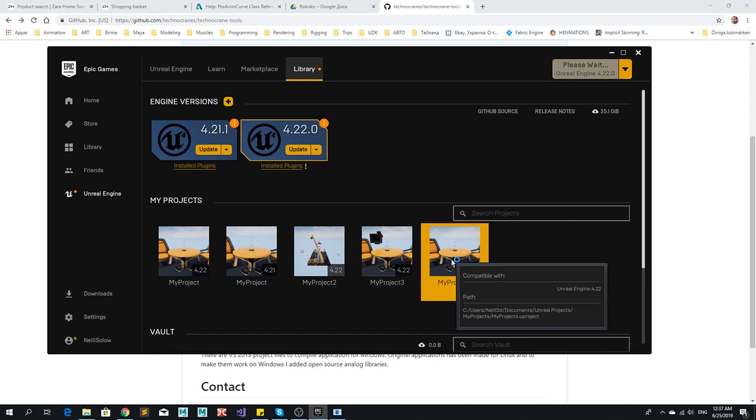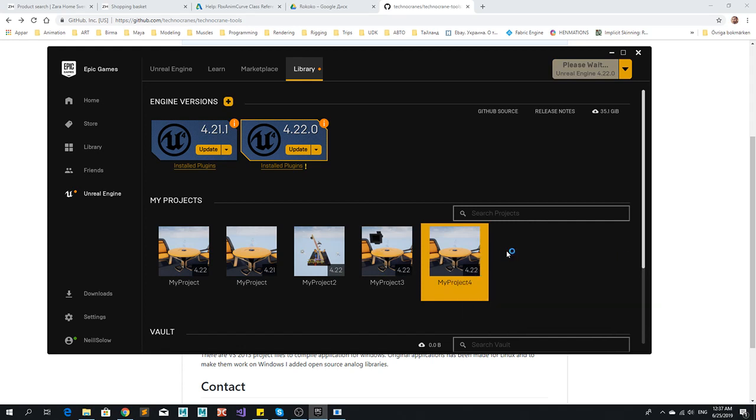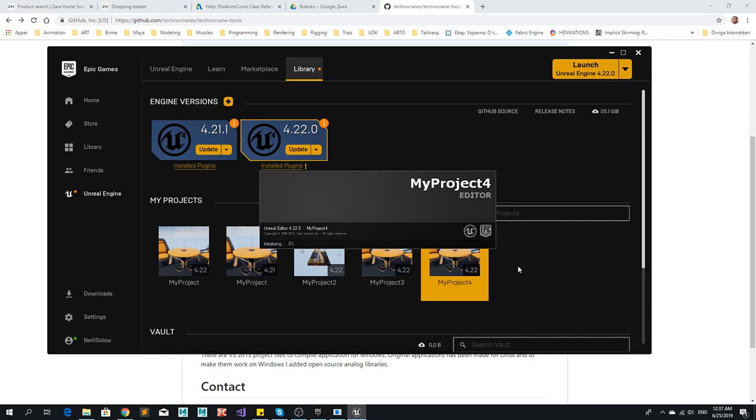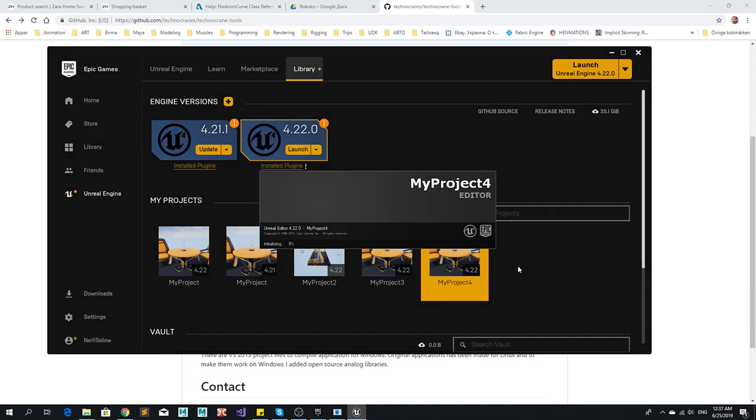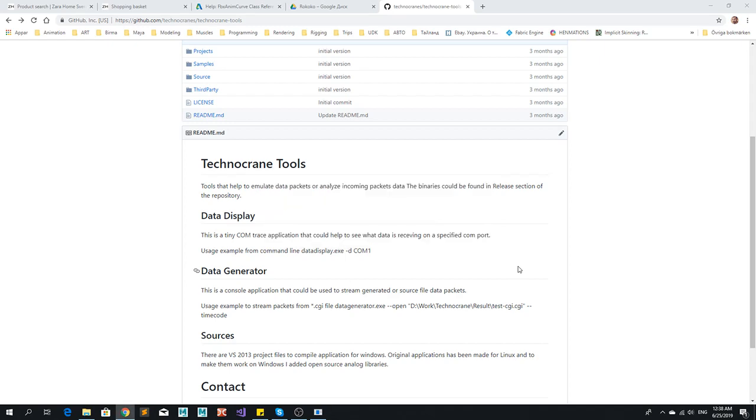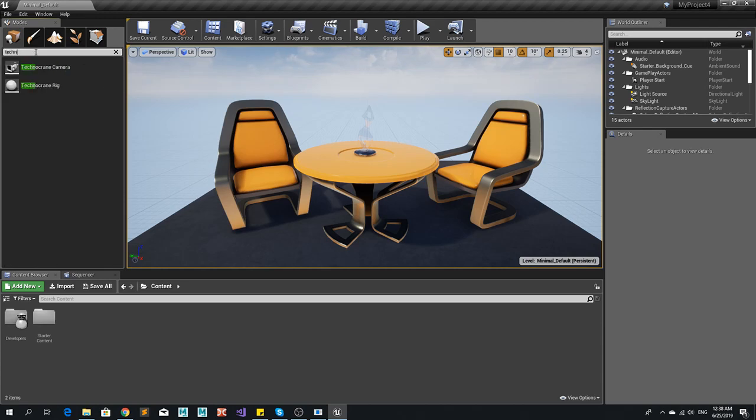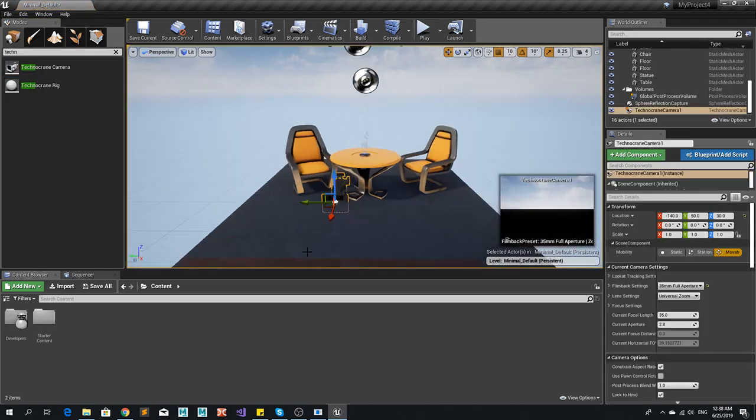So now I'm going to preview a new project. It's just an empty new project that I created for test. So we need just a minute for running the project file. Here we go. So here we need Technocrane camera and just put it into the scene.